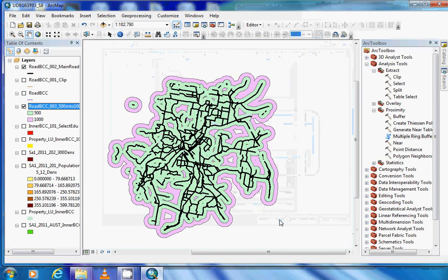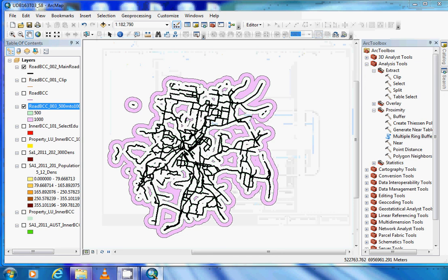We can now see that we only have the 500 to 1000 metres selected, which is the same as our image on page 24 of the handout.